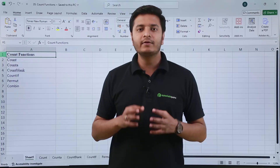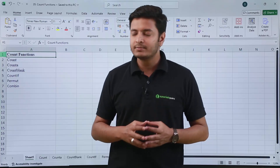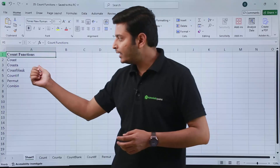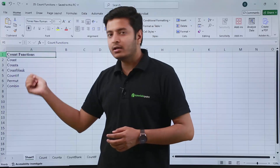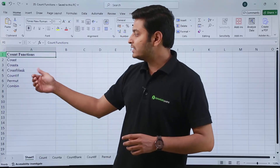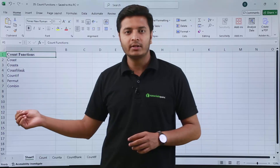In this video we are going to talk about some count functions. These are COUNT, COUNTA, COUNTBLANK, COUNTIF, and then we will see how to use permutation and combination.